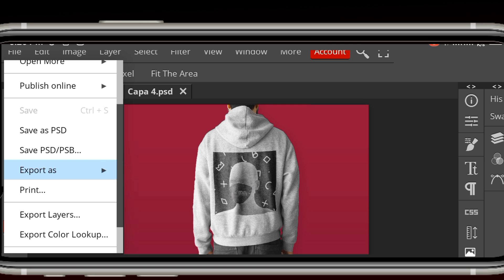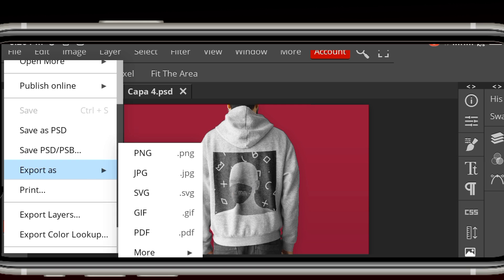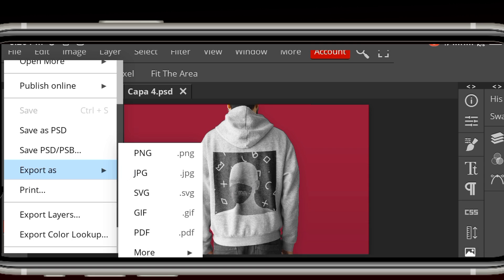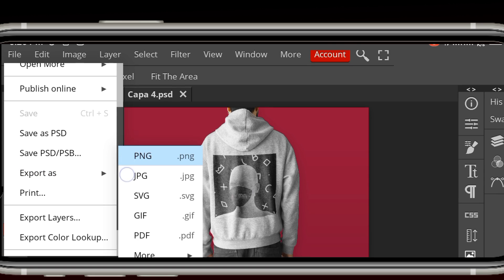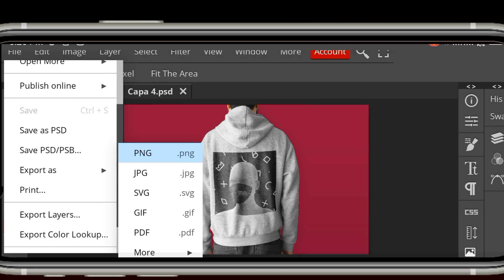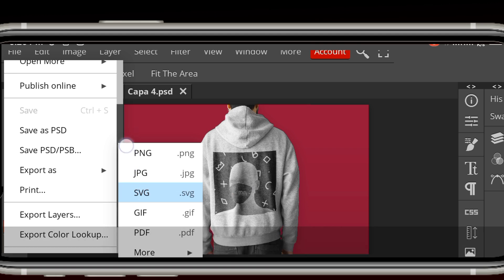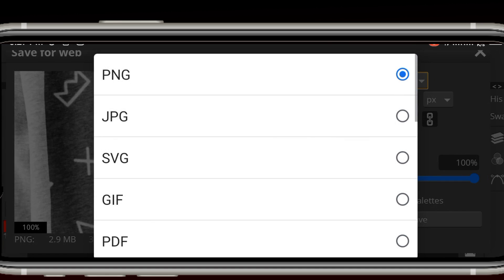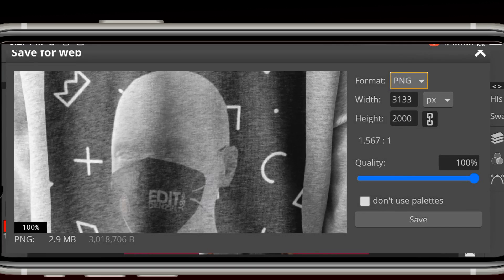So you can save this file in any file format you need. These are PNG, JPG, SVG, PDF, and even GIF. Yeah, it's quite crazy what you can use your mobile phones to do.